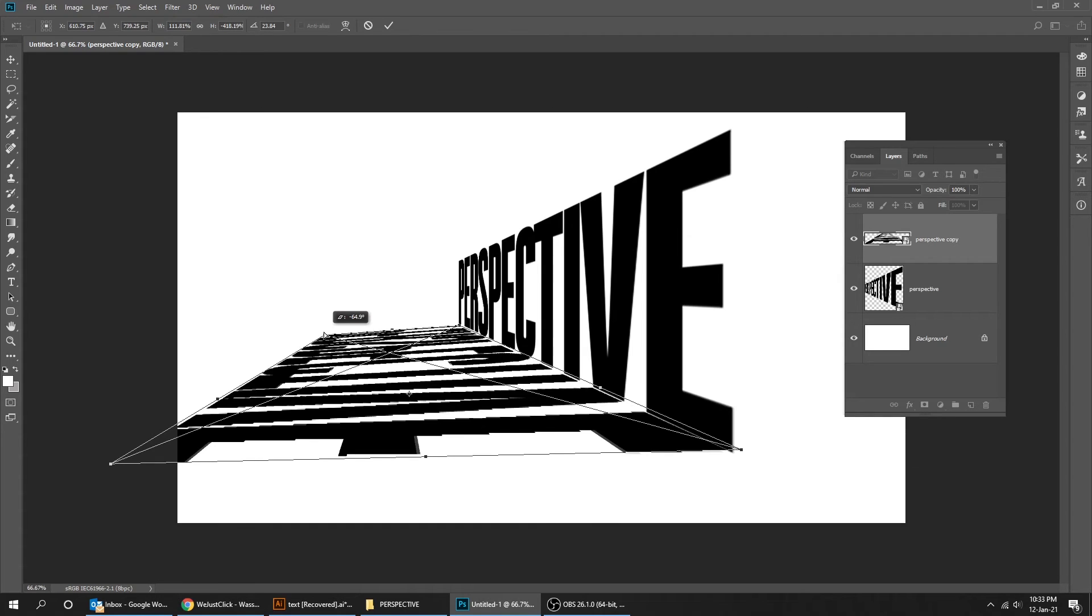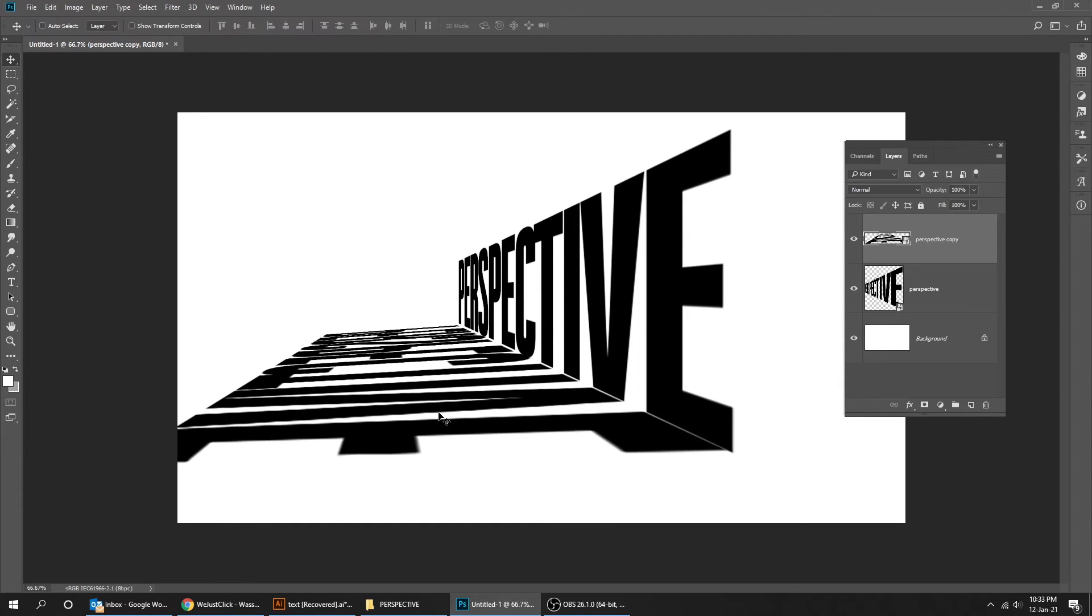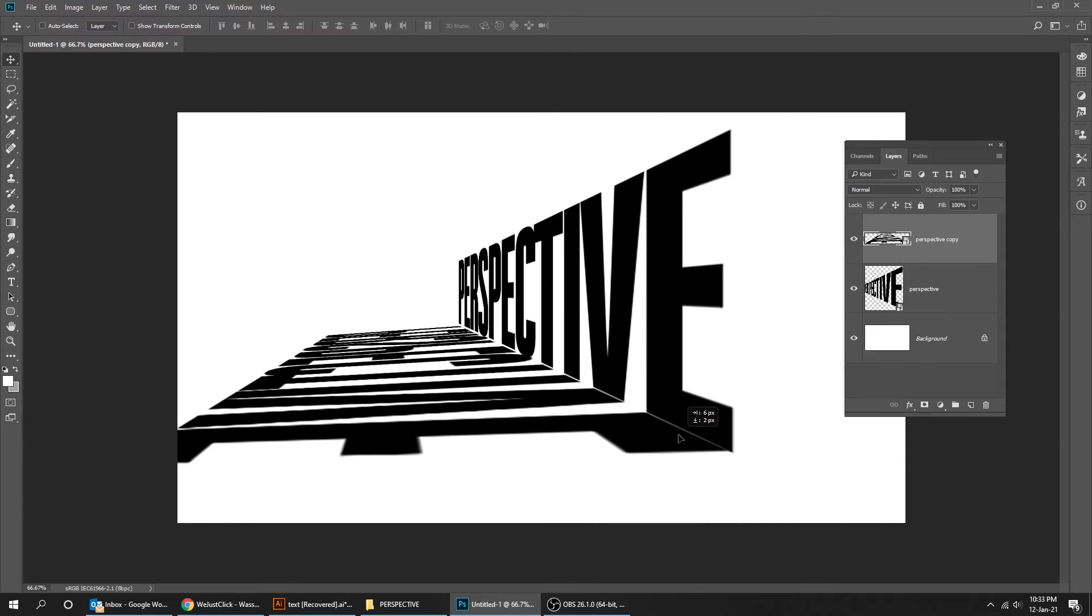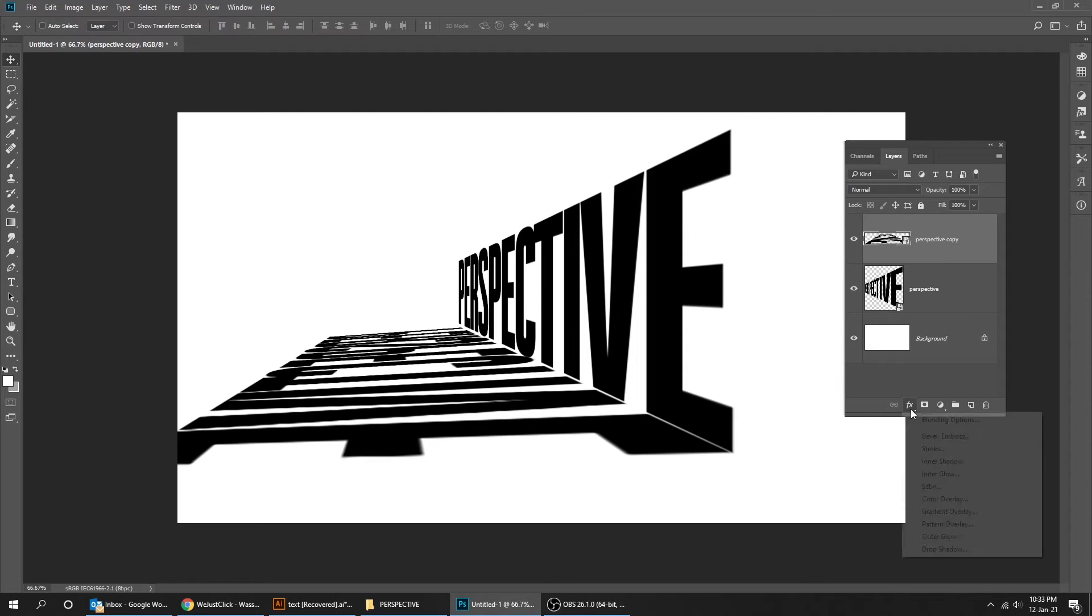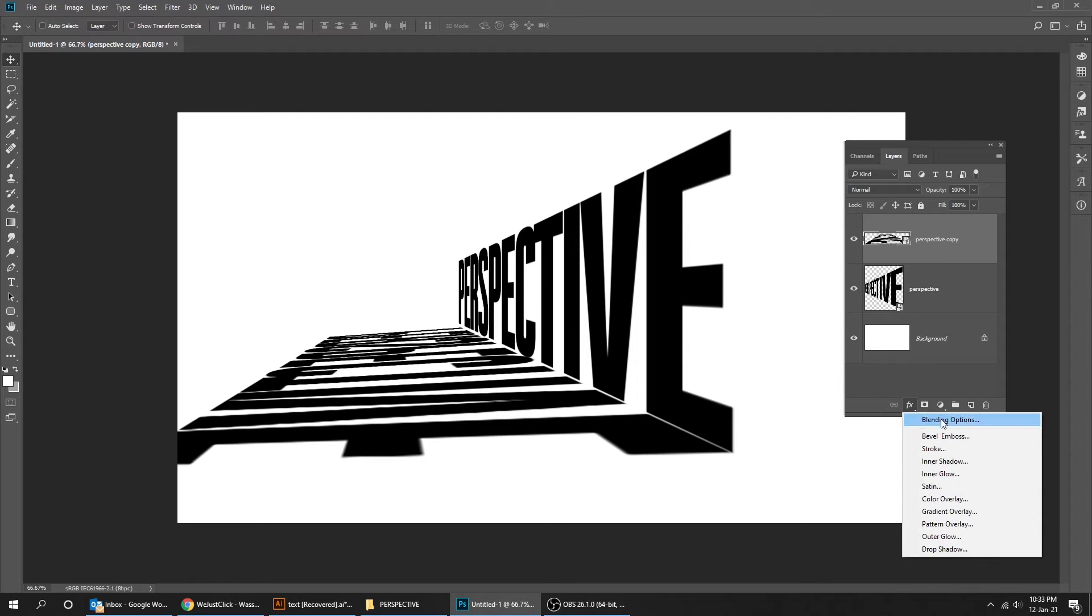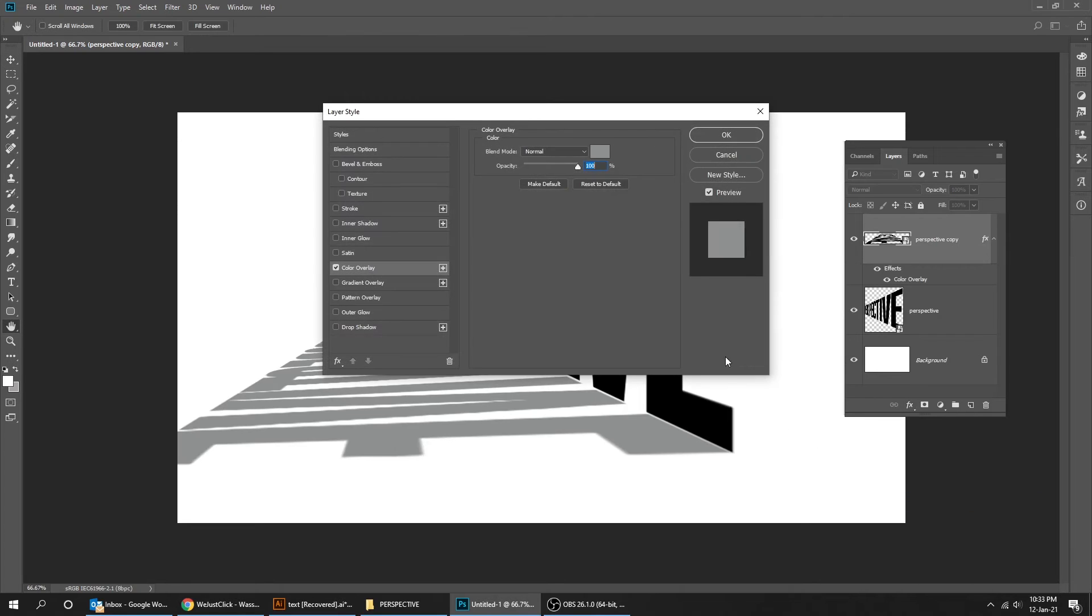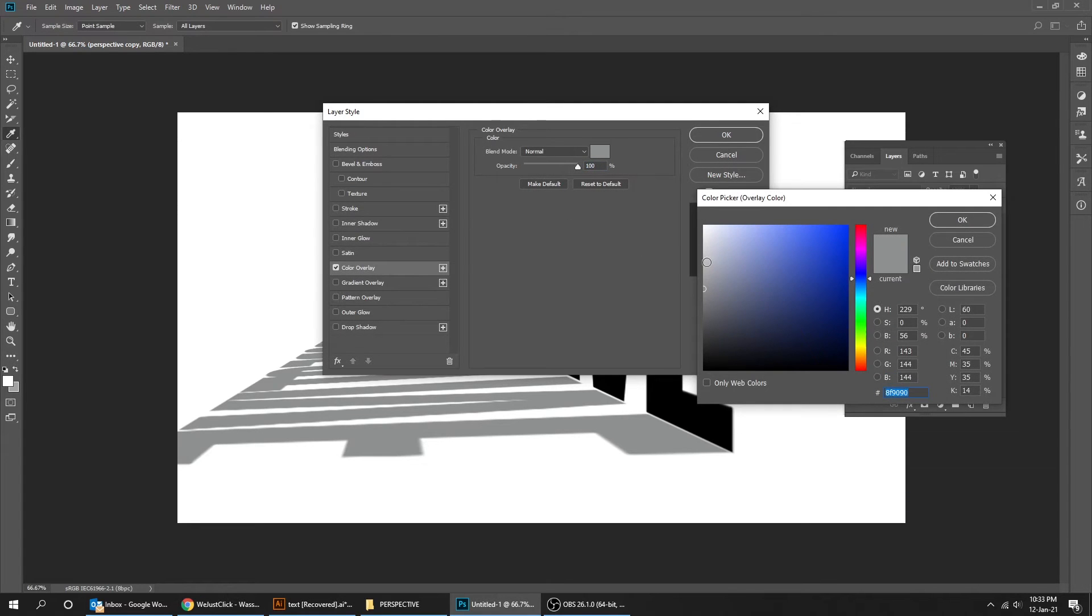When you finish, press Enter. Go to Layer Style and choose Color Overlay. Let's choose a light gray color.